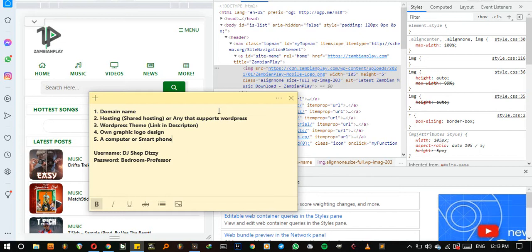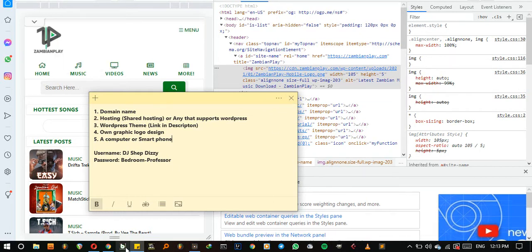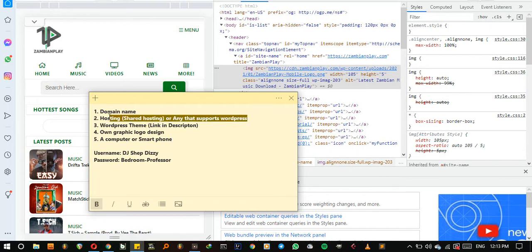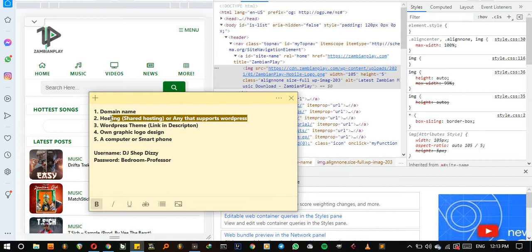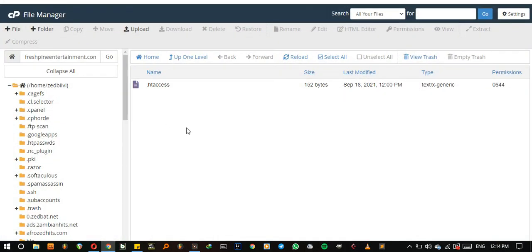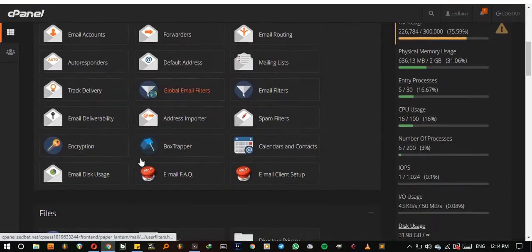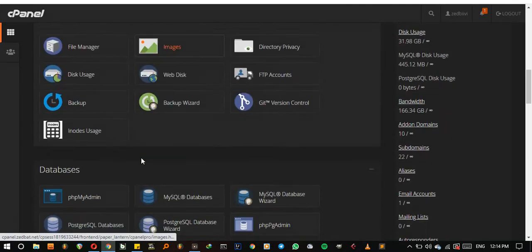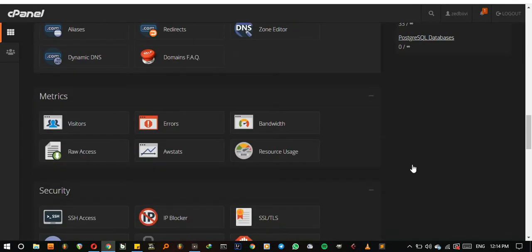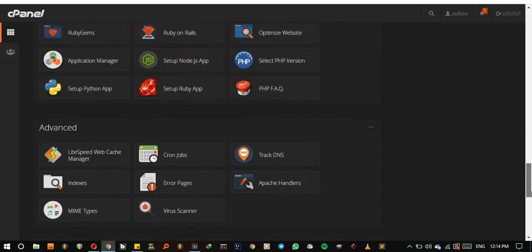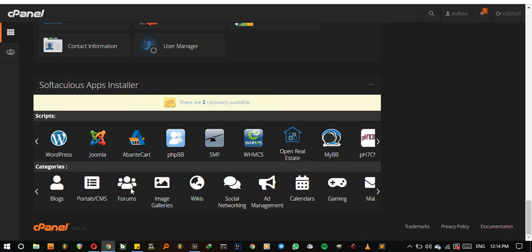So for us to get started, I already have the hosting. Let me just go to my hosting. So after going to my hosting, I'm going to click on WordPress.